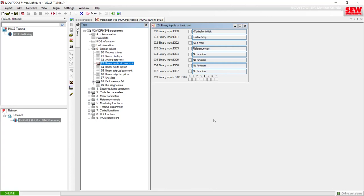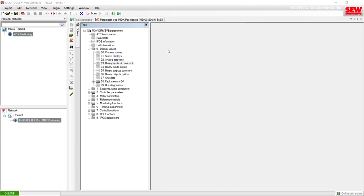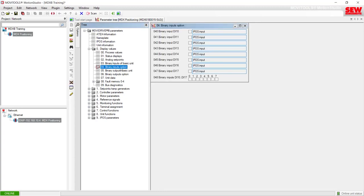The next questions ask about digital input 10 through digital input 17. This MubiDrive has an expansion card for the digital inputs and outputs installed. To see that, I will close item three Binary Inputs of the Basic Unit and open up item four, Binary Inputs Option. Now I will flip the switches DI10 through DI17 and look through these checkboxes to make sure they all populate as I go through them.